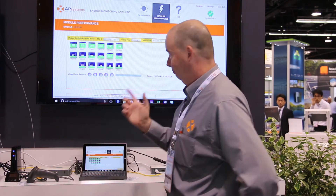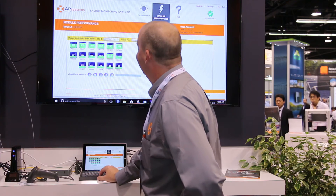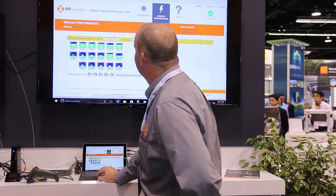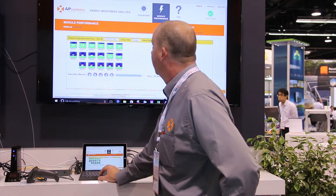We also have the same information on the mobile apps — works for iOS, Android, and also Blackberry. The other feature I want to talk about: this is all great, but how do you get that information into the system? From an installer's perspective, what's the easiest way?